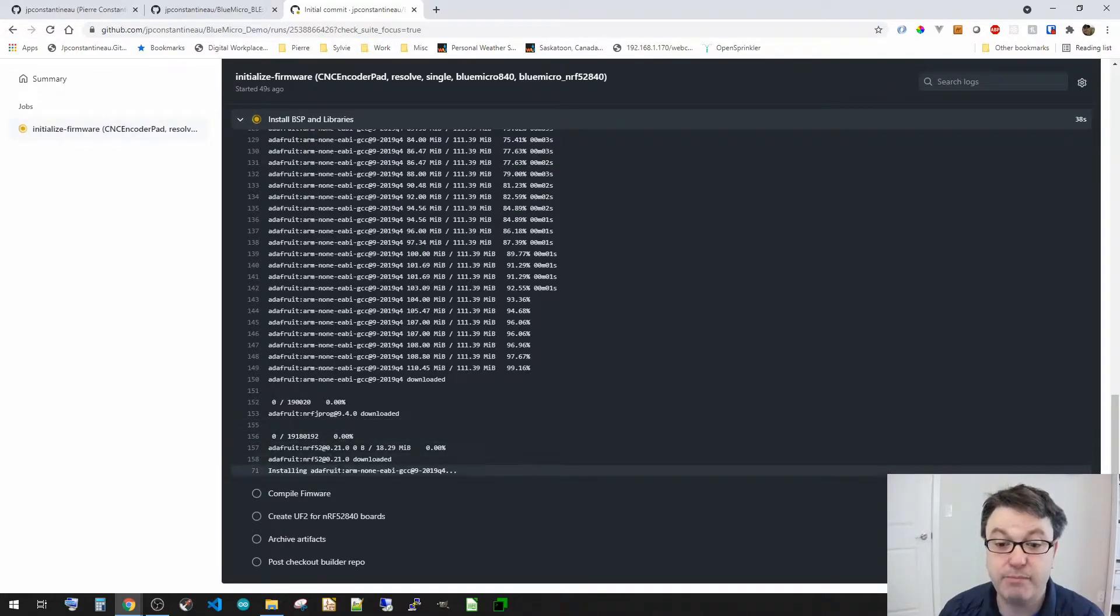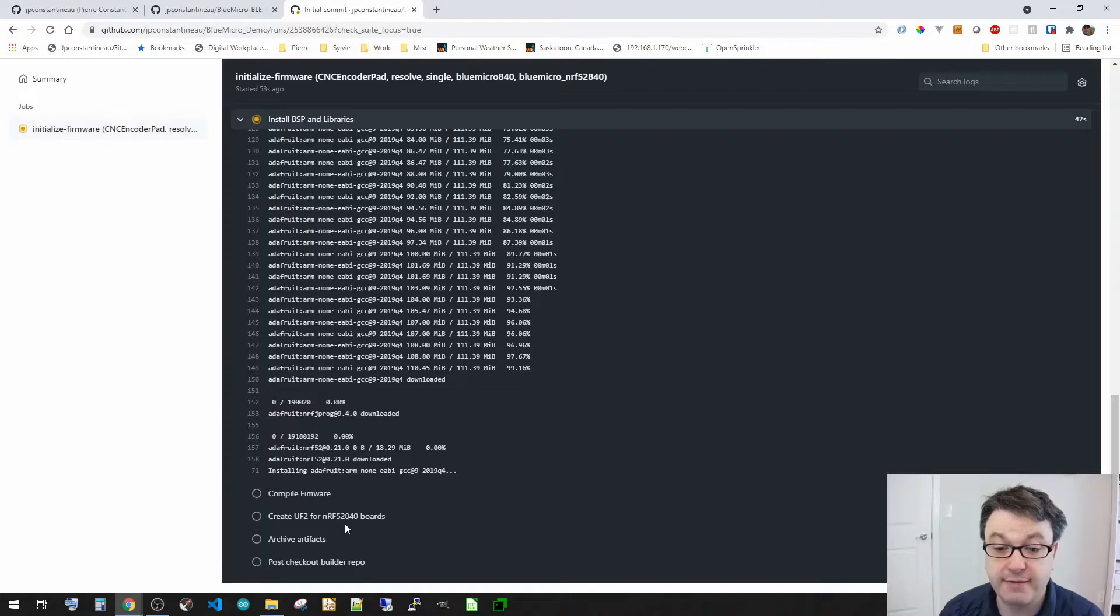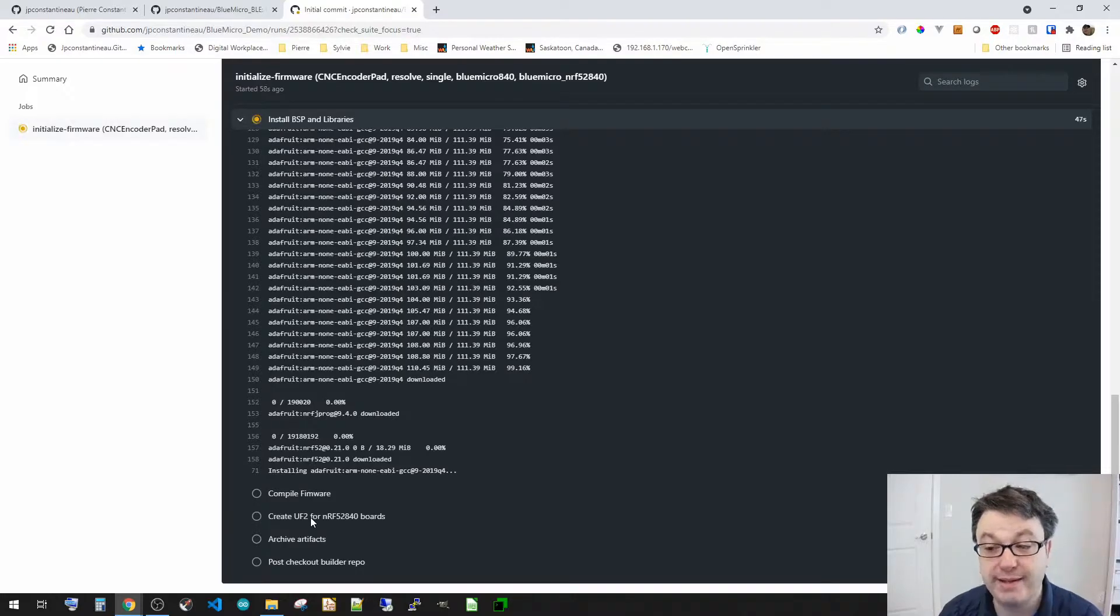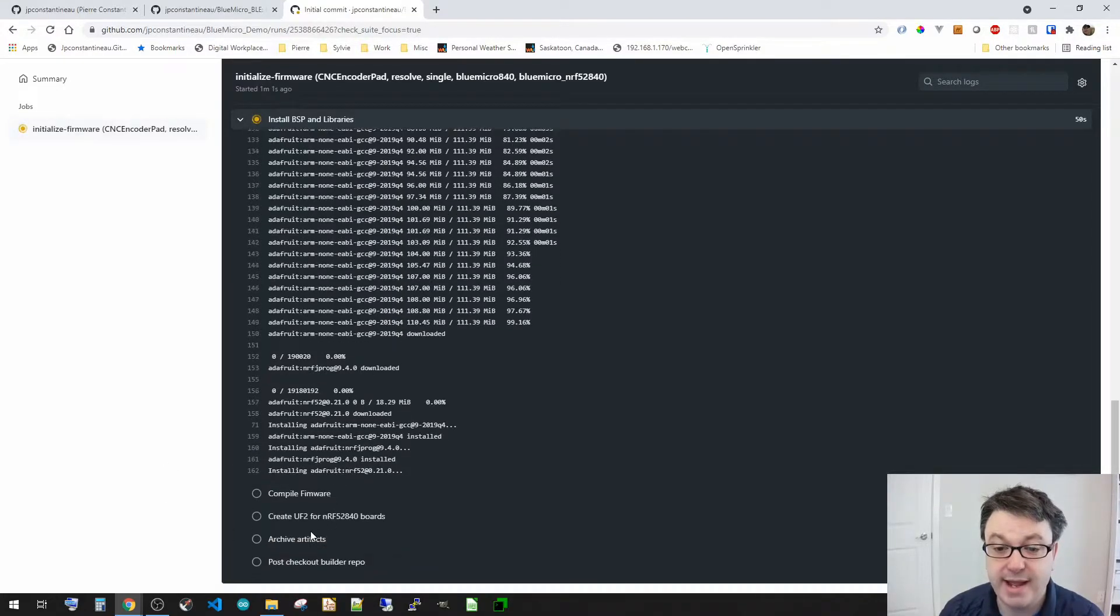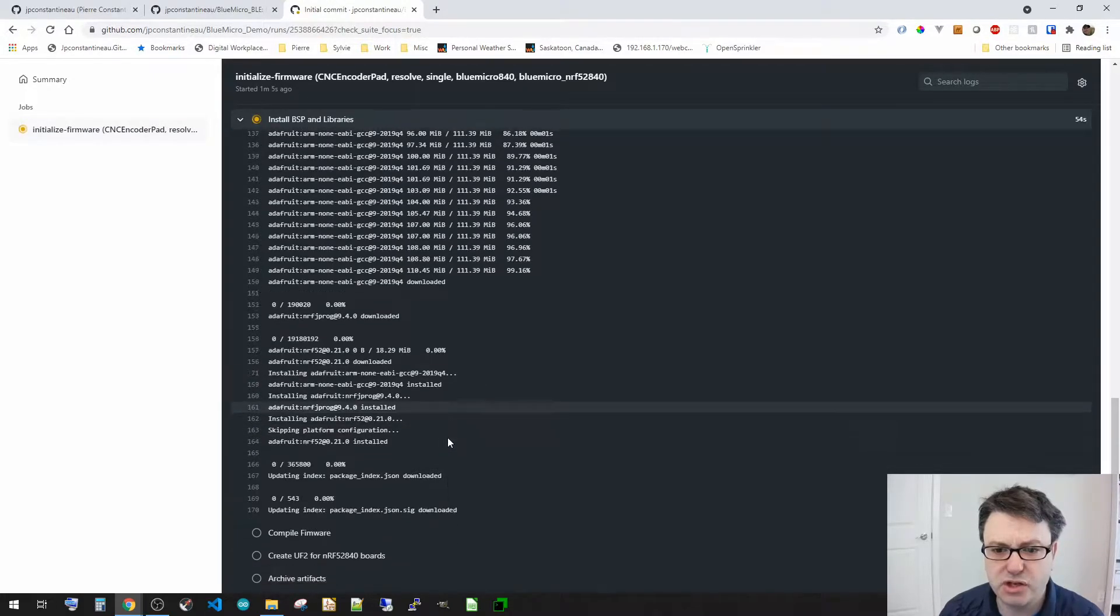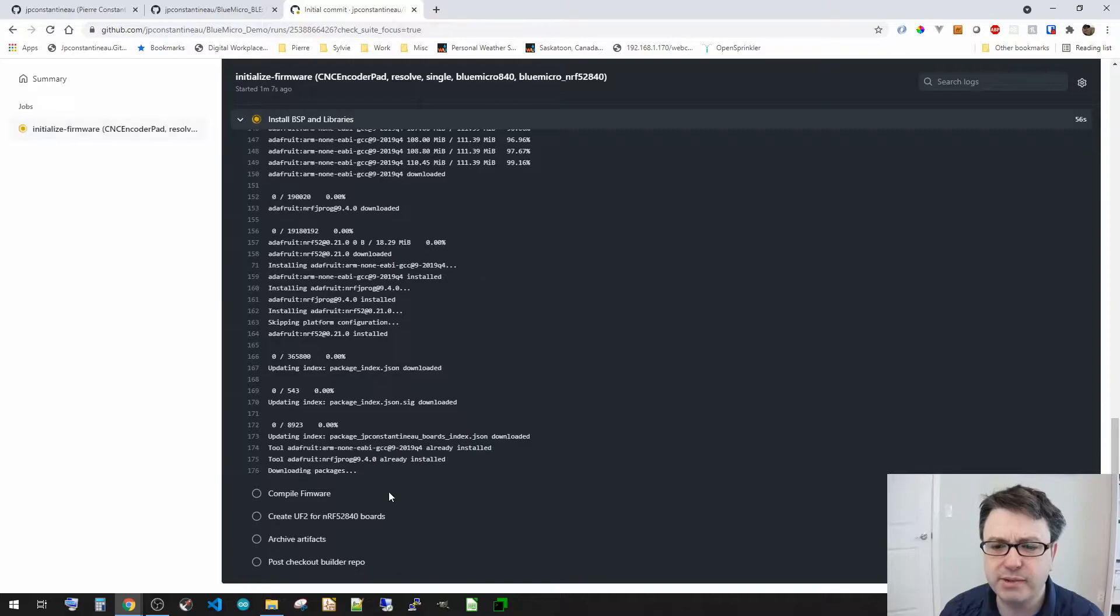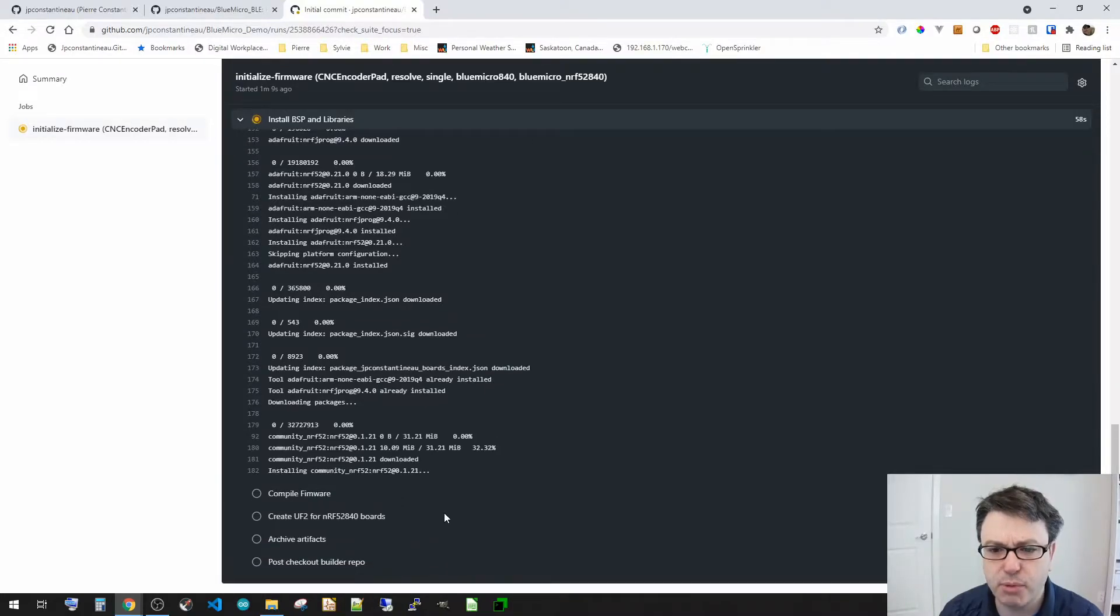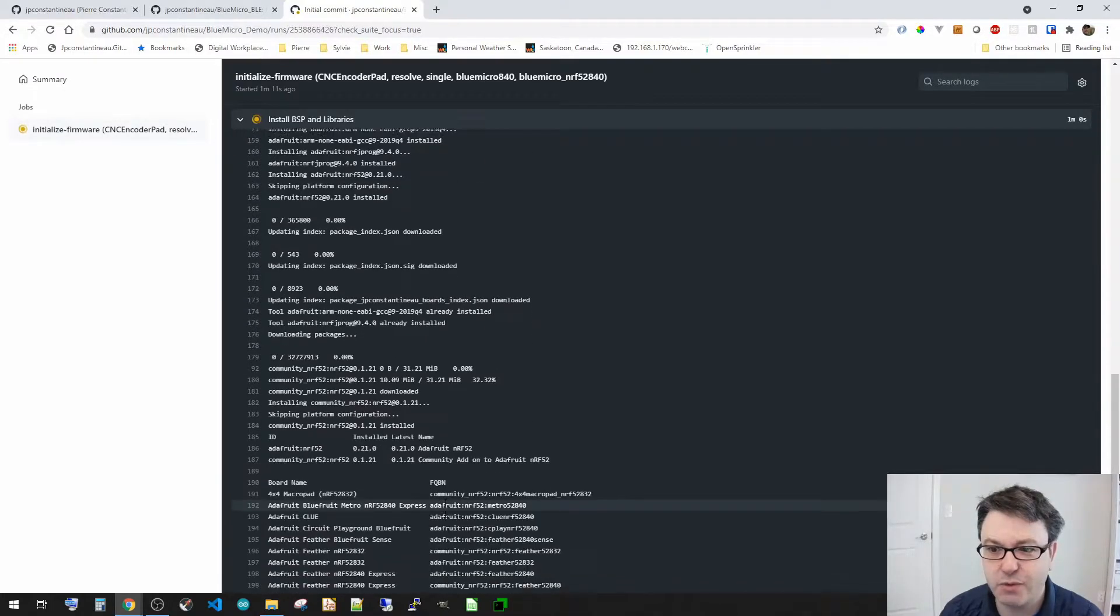Then it'll compile the firmware, and then for the NRF52 840 boards it'll create the UF2 file so that you can copy it directly to your keyboard, and then it'll archive the artifacts. So we're just going to wait until it's complete on this one.